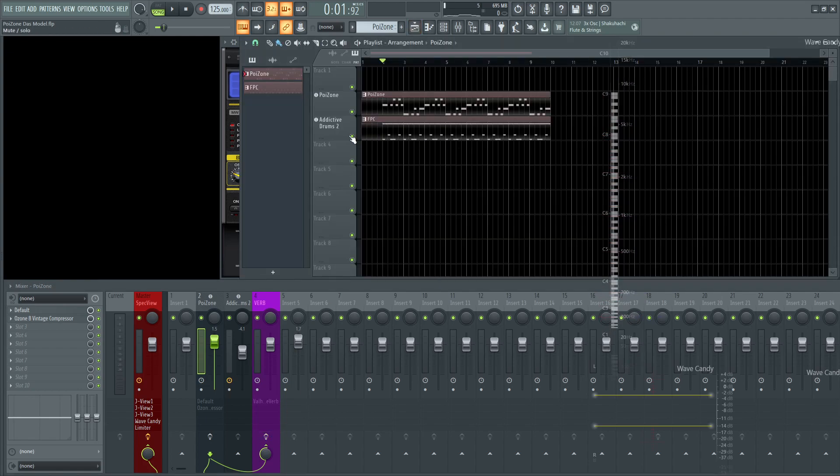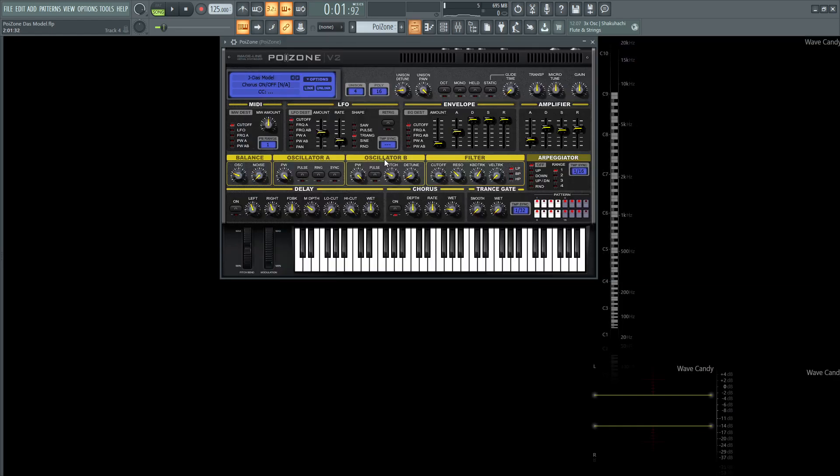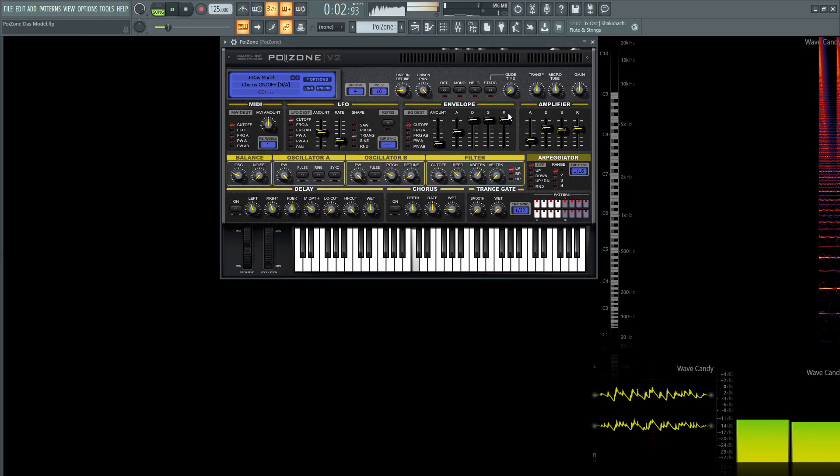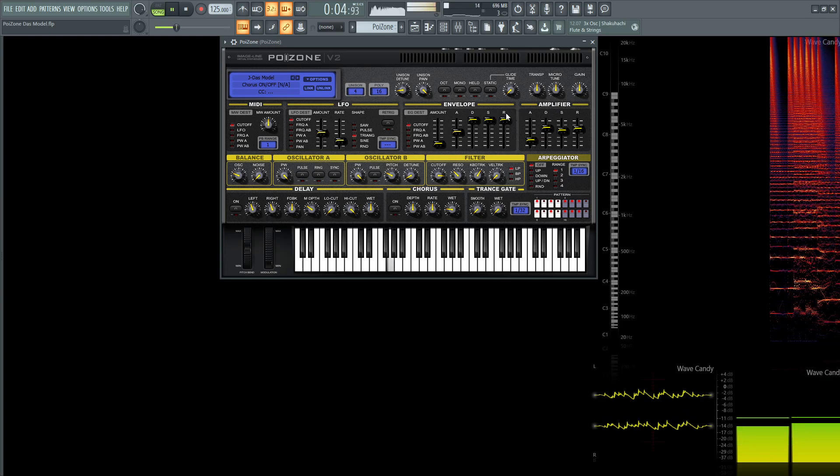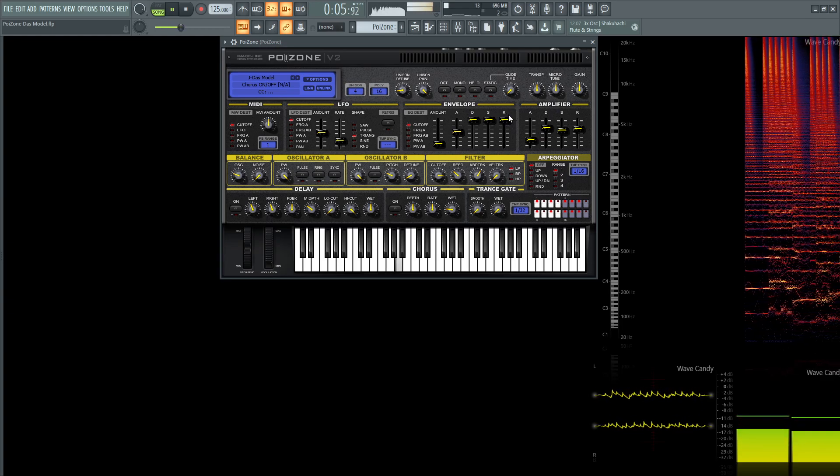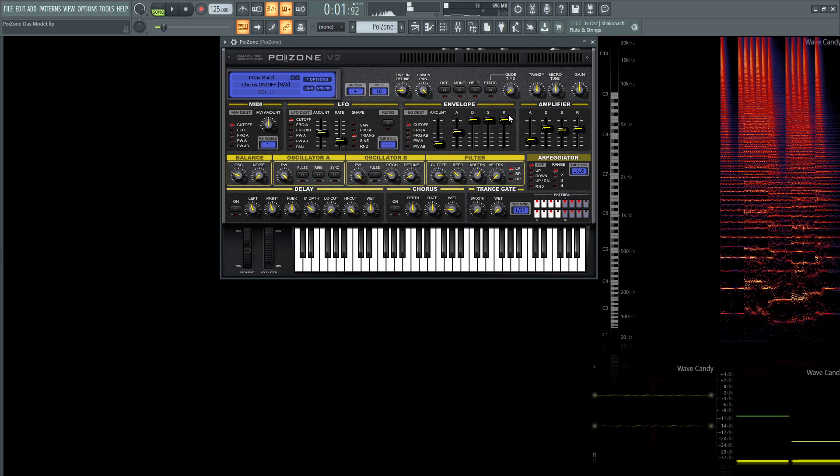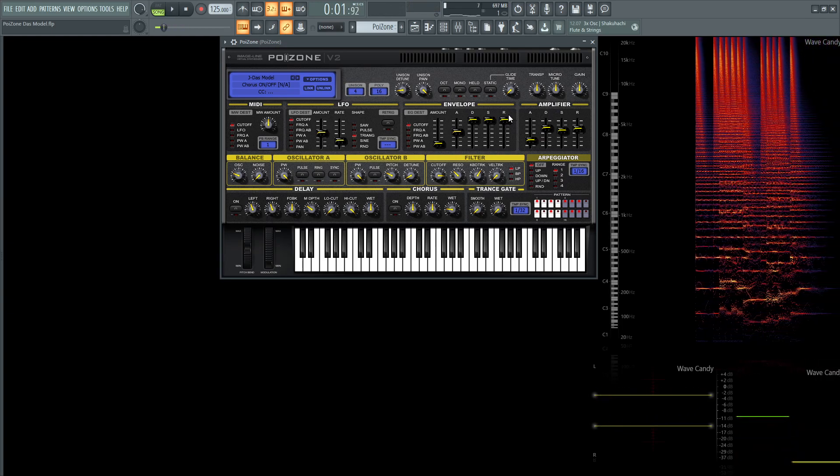So on the synth itself, I just have some chorus here, and let's turn that off as well, so it would just sound like this. Okay, so pretty cool.